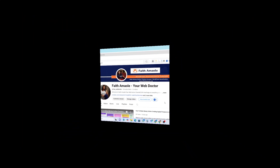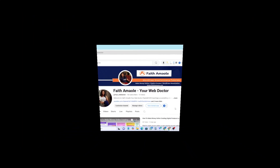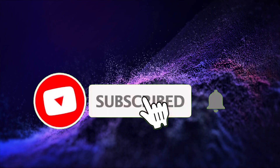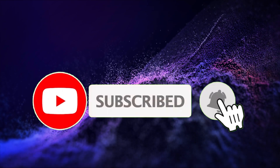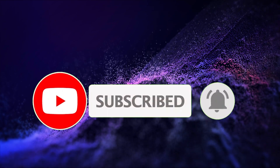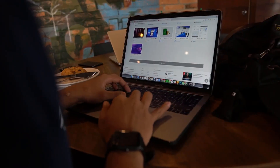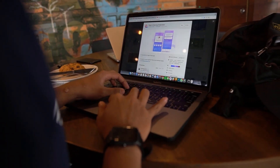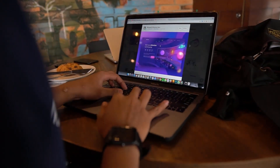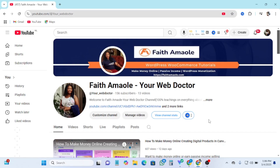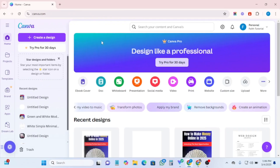If you're coming across my channel for the very first time, do remember to subscribe. If you are a returning subscriber, you're welcome. I'm Faith, and in this channel I teach how to make money online and how to create high converting websites using WordPress. Let's get right into it.